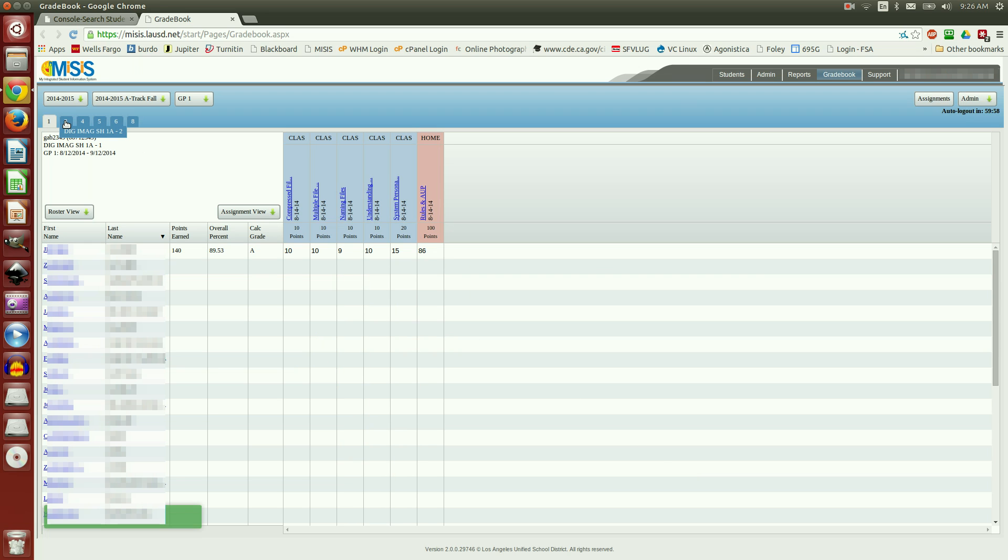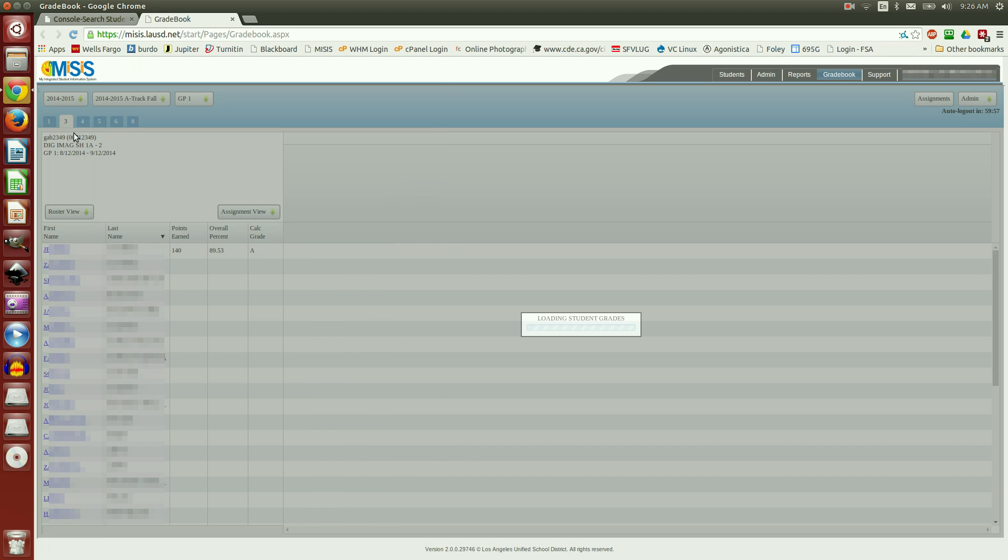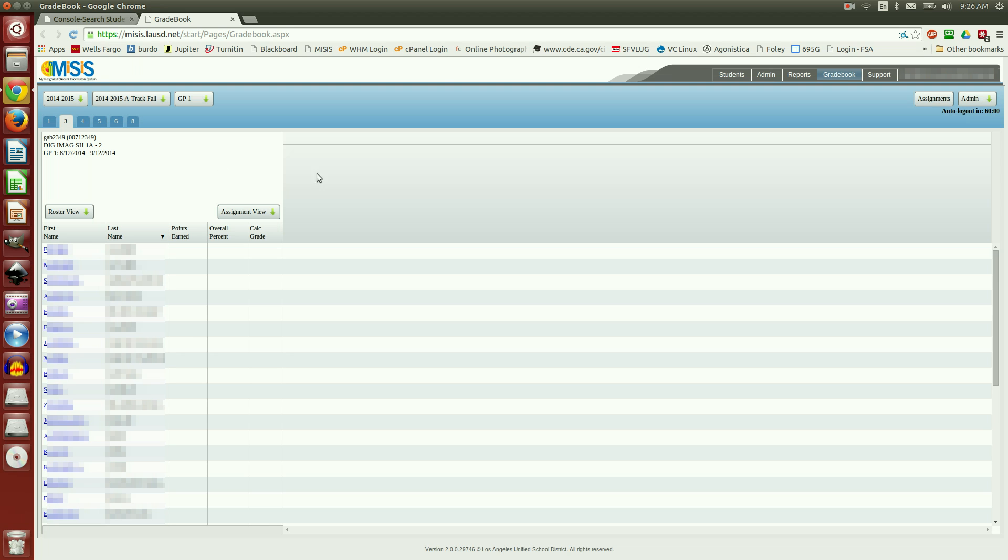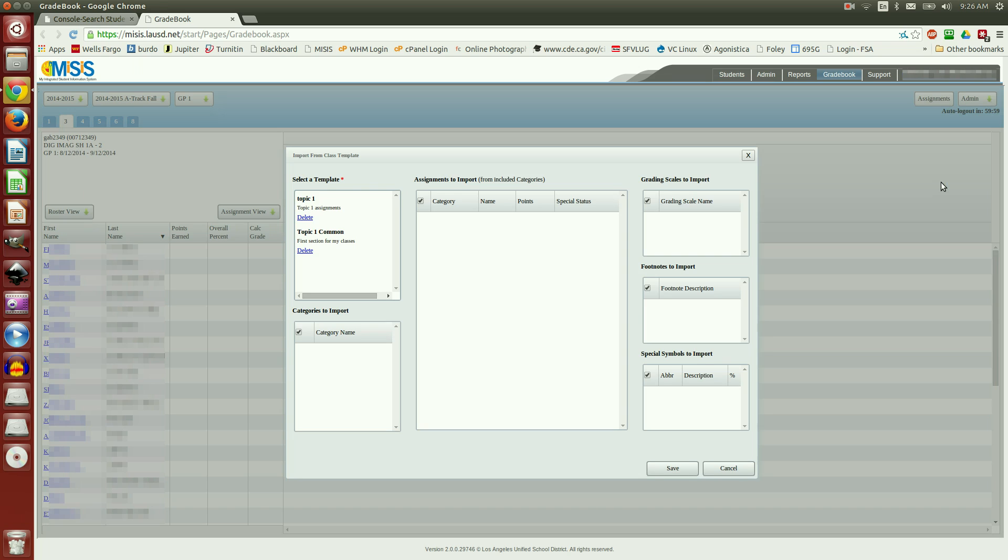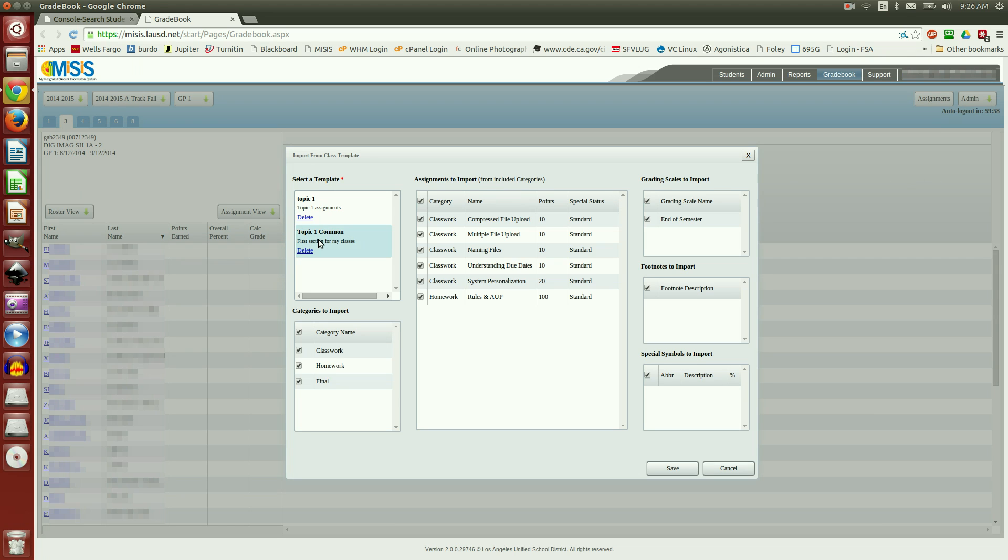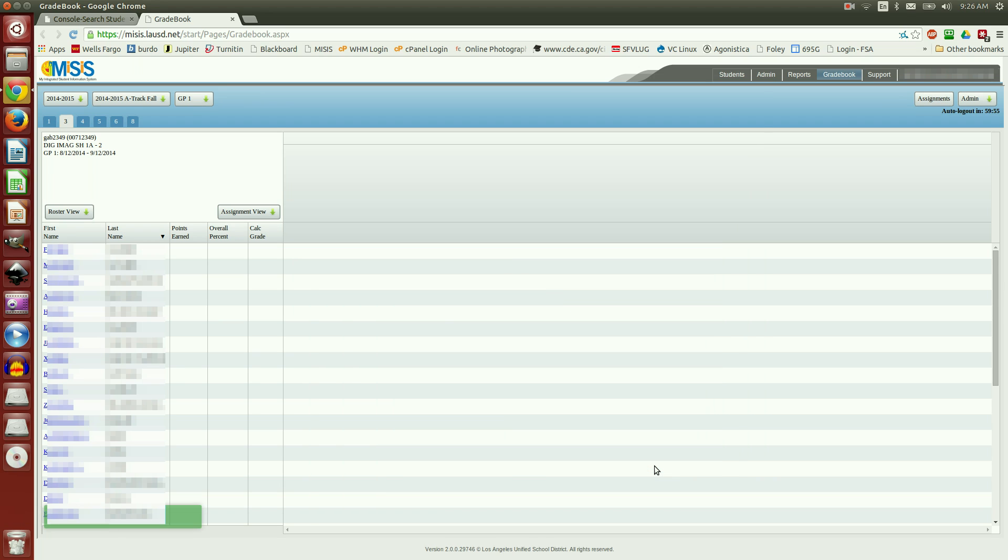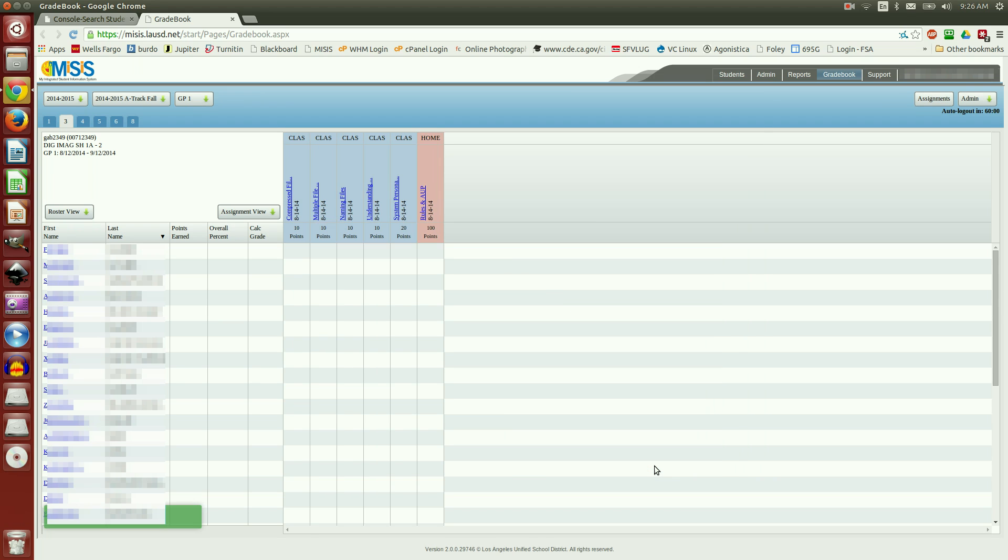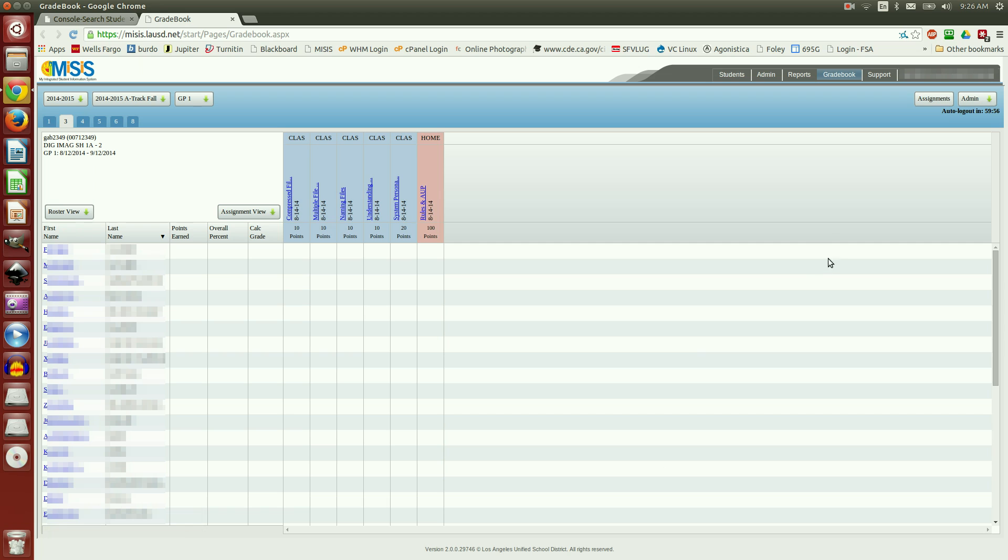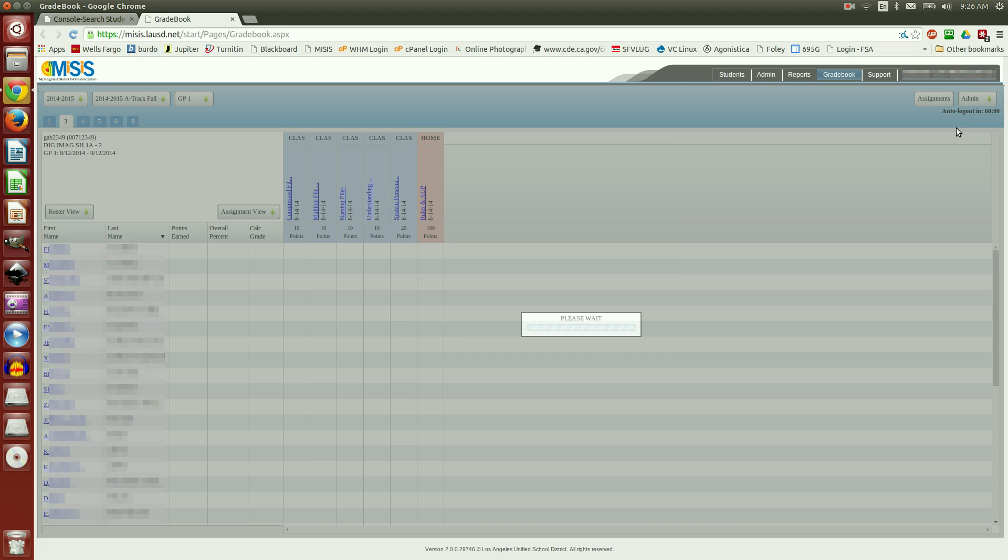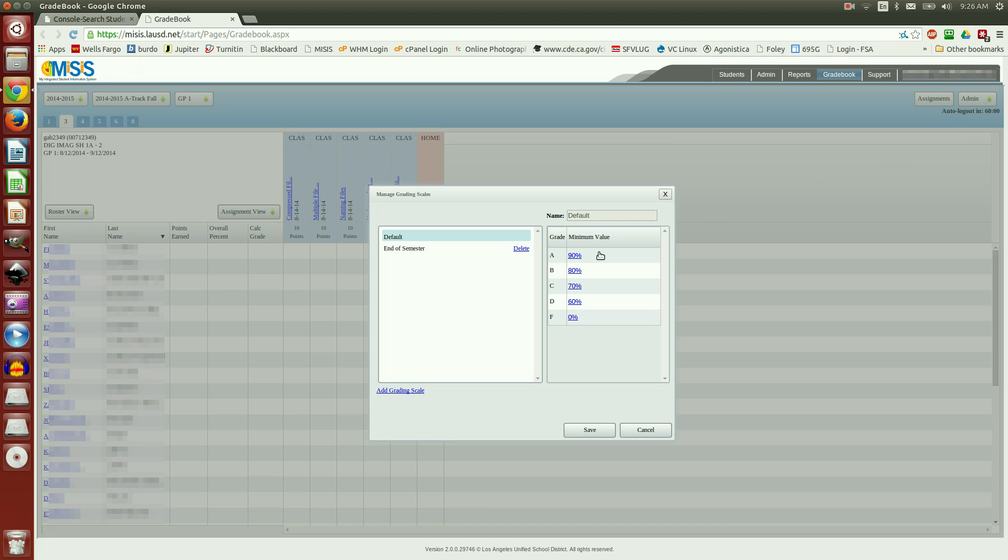Let me go over to a different class period. I'm going to come over here to Admin and choose Import from Class Template. I'm going to choose this template. Click Save. And you'll notice this class now has the same assignments. And if I take a look at grading scale, same grading scales.